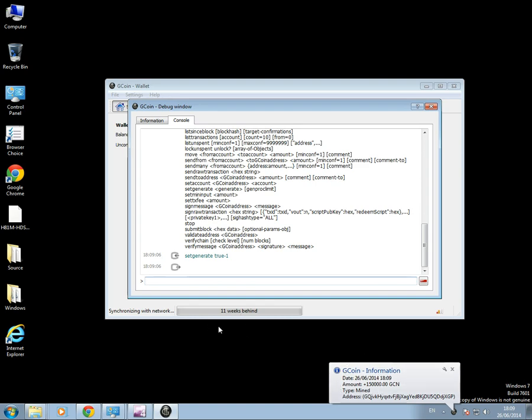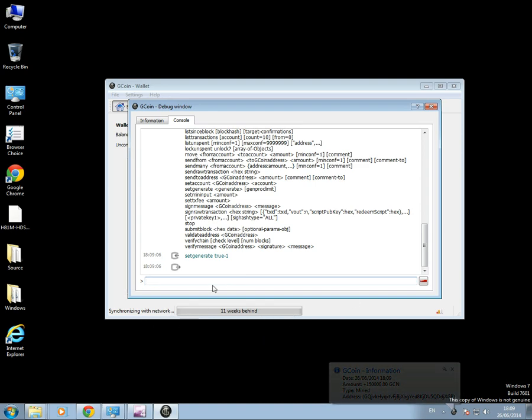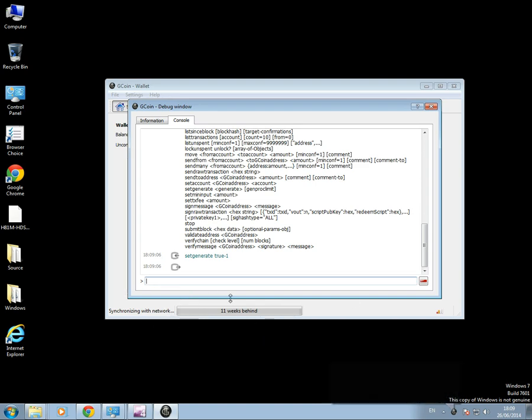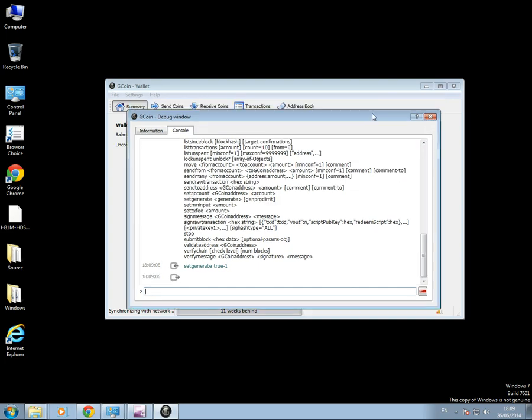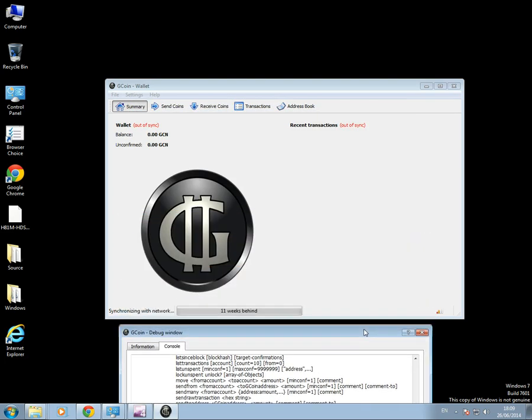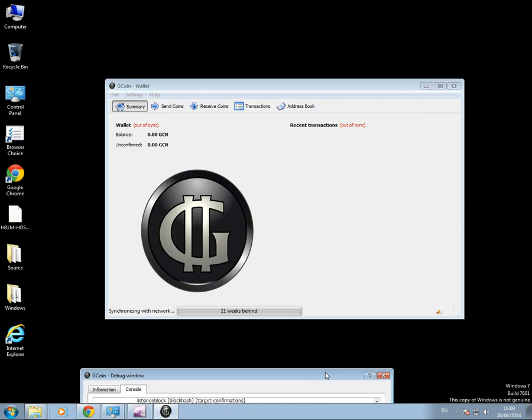Now none of this will appear until the wallet is synced. It says 11 weeks behind now, so we've got a little bit of progress there. Let's move that down there, out of the way.